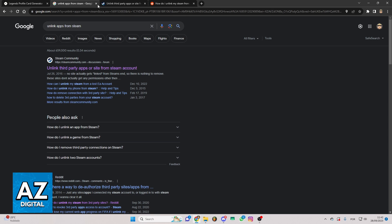As you can see I searched in Google for unlink apps from Steam and you can check the first link here of the Steam community.